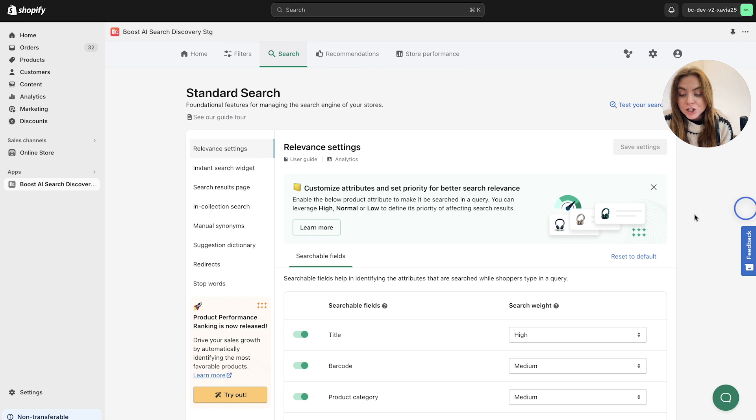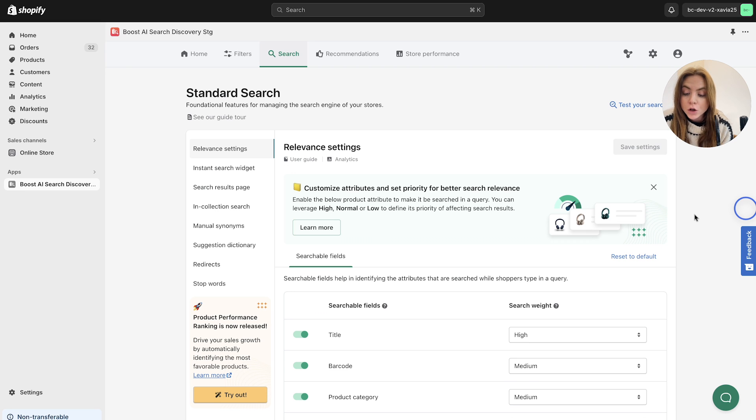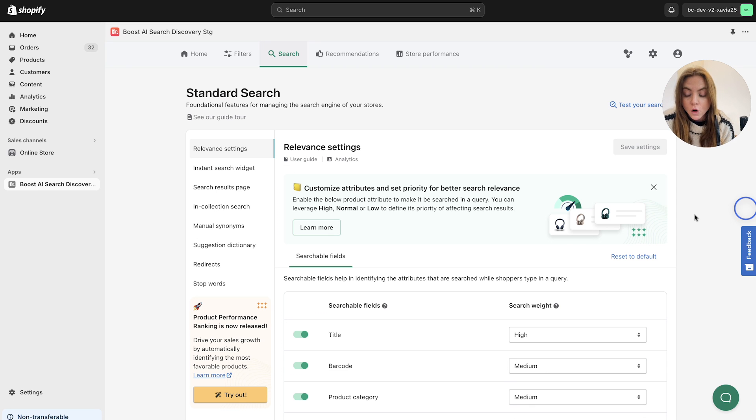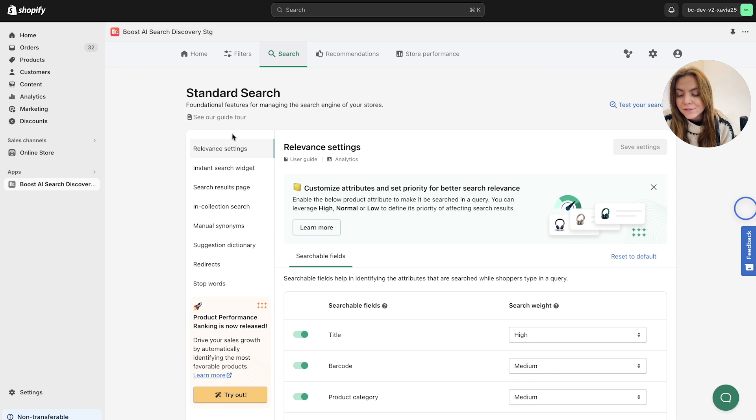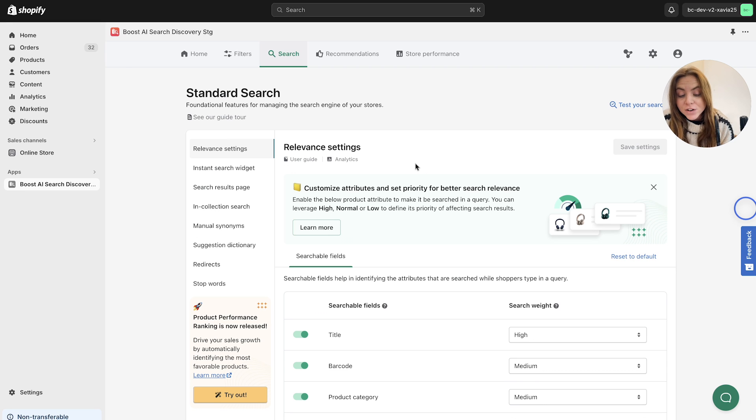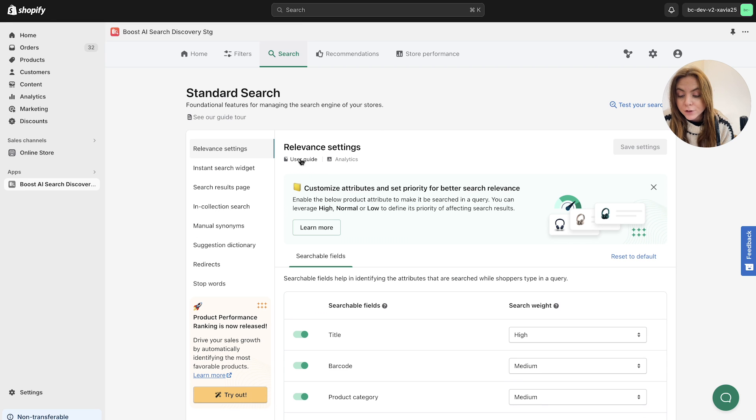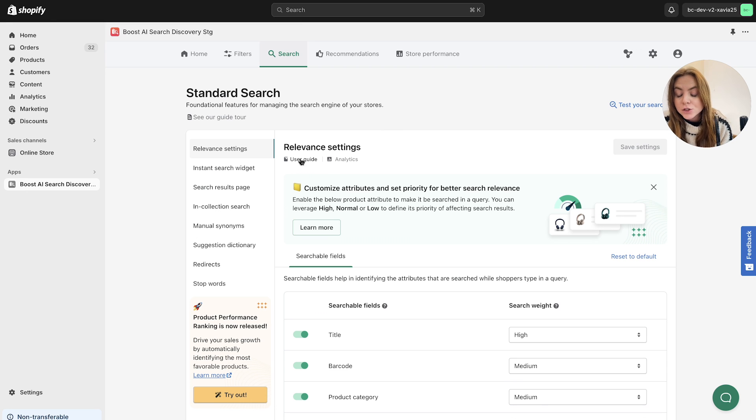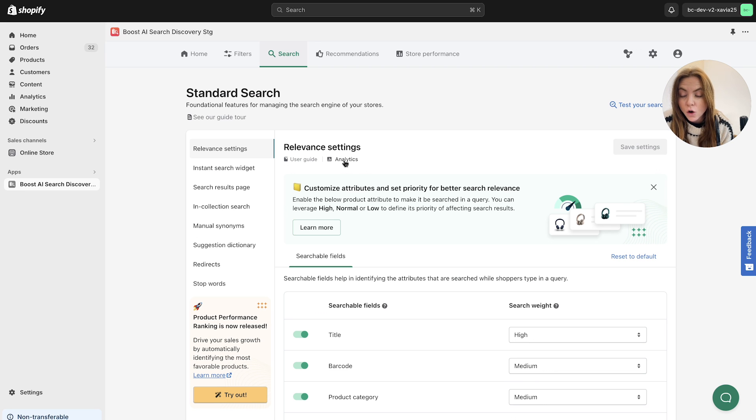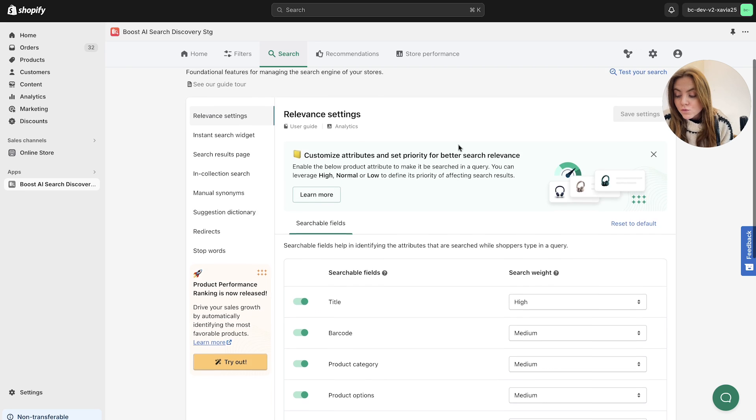Standard search is comprised of several different foundational features and these are to help you manage the search engine of your store. As you can see here from the list, we've got several different features that I will walk you through today in this video. And first up on the list is the relevance settings. Again, we do have a user guide for you to click through and read to look at this in more detail and you can navigate to the analytics of each specific feature at the top here.